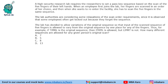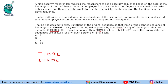The next question gives another condition: the lab allows variations of the original sequence so that the scanned sequence of five fingers is allowed to vary from the original sequence by one place for any of the fingers. For example, if the original sequence is T I M R L, then I T R M L is allowed — T I has been swapped with I T, and M R has been swapped with R M. But L I M R T is not allowed.